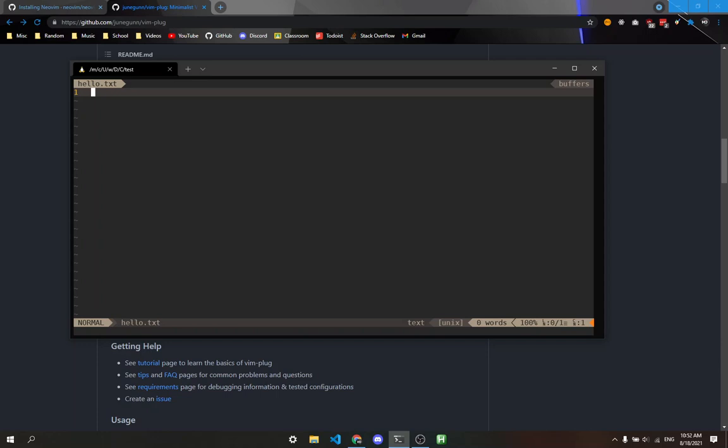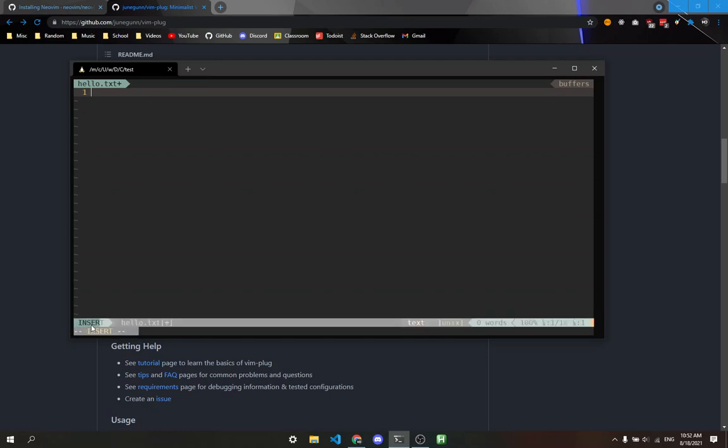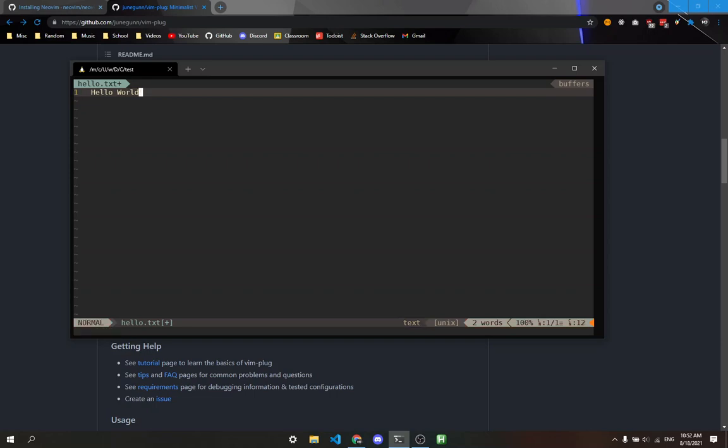To enter insert mode, you'll notice that if I try to type right now, it doesn't type letters. That's because we're in normal mode. To type something, press the I key. That makes you go to insert mode, and you'll see it says insert down here. I can type something like hello world. To exit insert mode, just press escape.